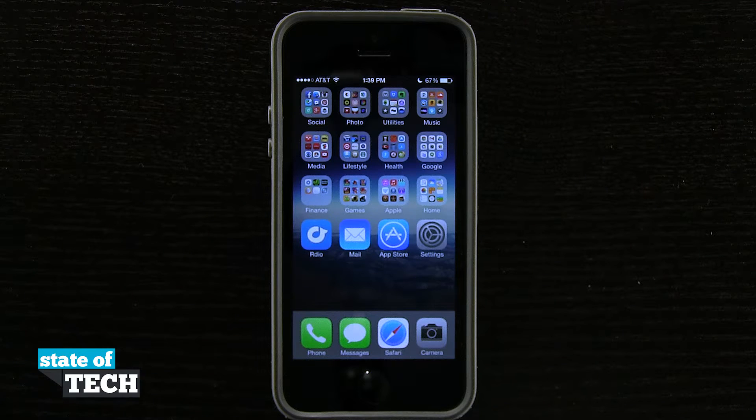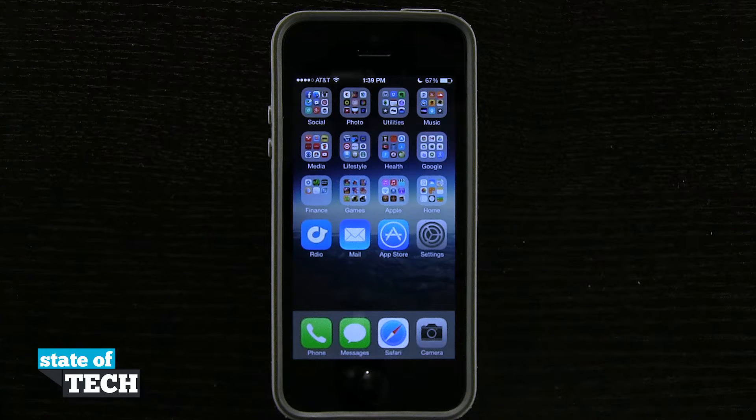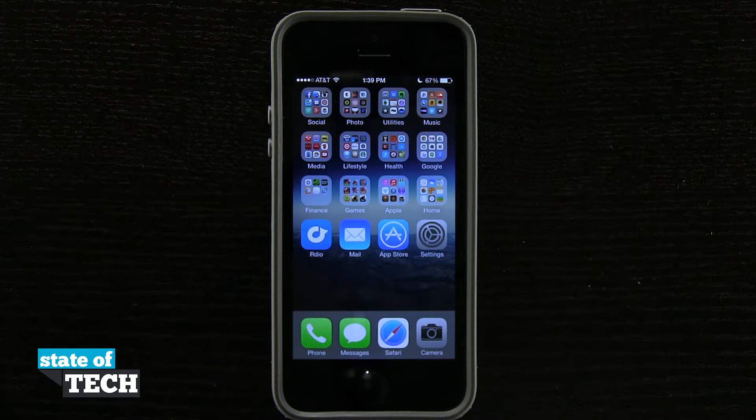Hey everybody, welcome back to State of Tech. This is James here with another iPhone 5S quick tip for you. I'm going to show you how to add a URL to your home screen.